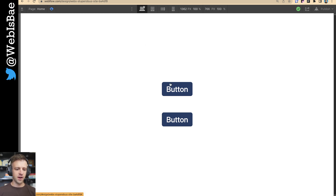Hey, how's it going? Today I want to go over how to build this button that's inspired by Google Material Design 2.